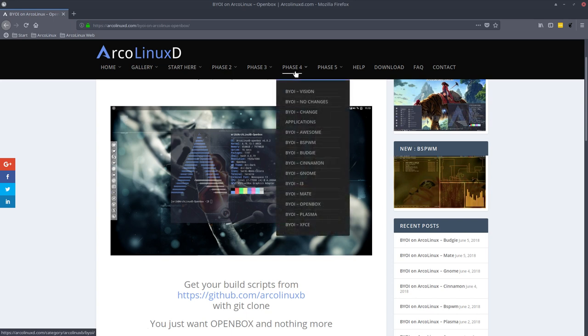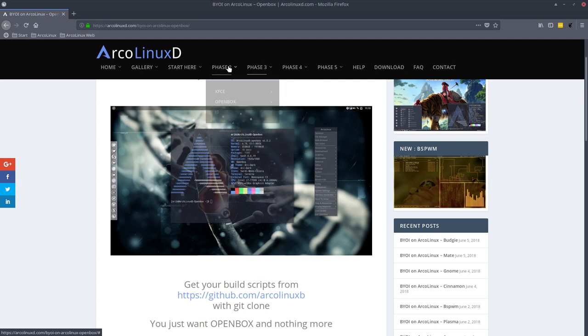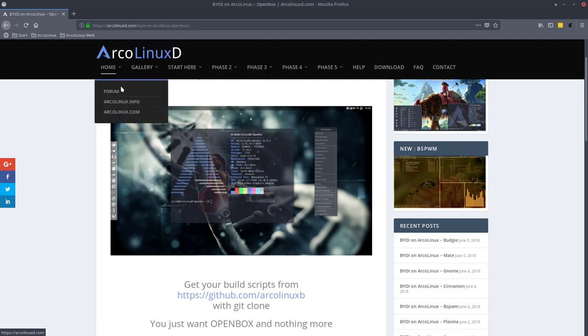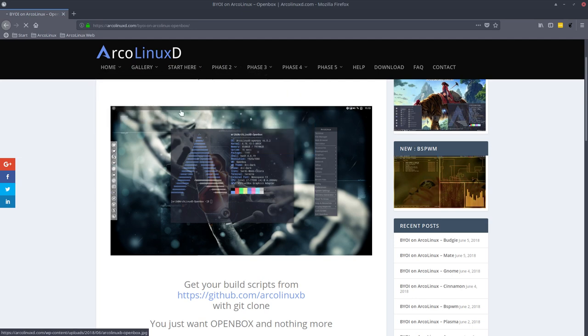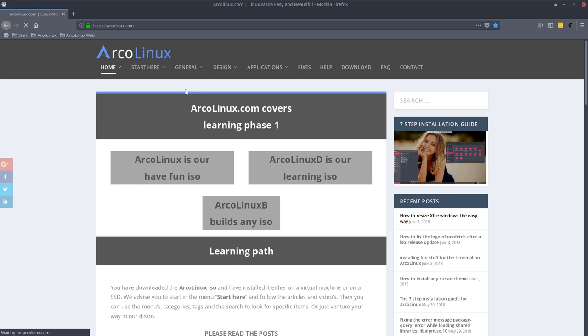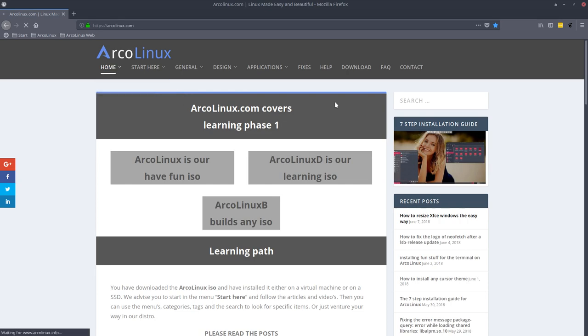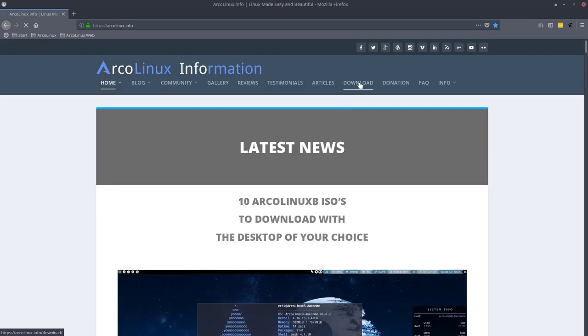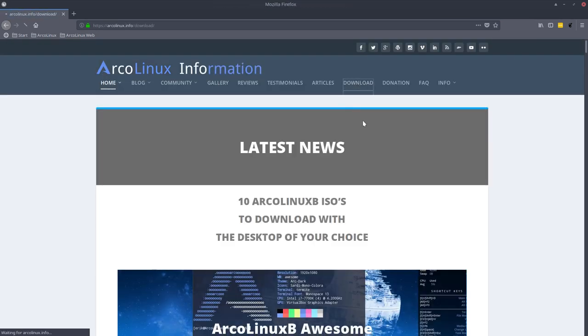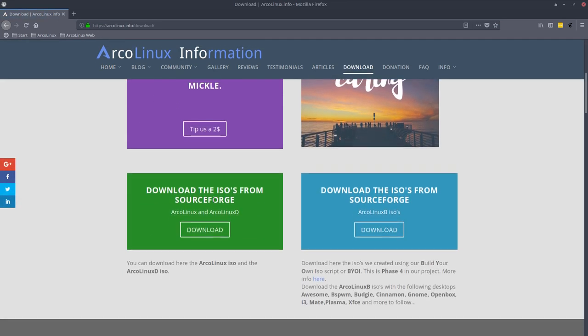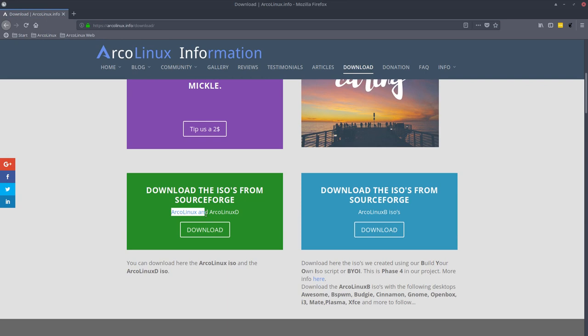This is the B. These are the D guys and on our website arcolinux.com, you have all the information available for learning phase 1 or XFCE OpenBox i3. And where can you download everything? At the download button here. There are two places to go to. Here is the ArcoLinux and ArcoLinux D ISO.